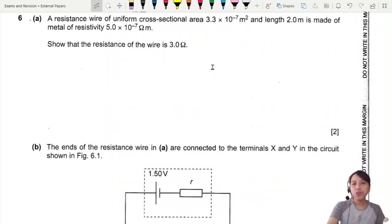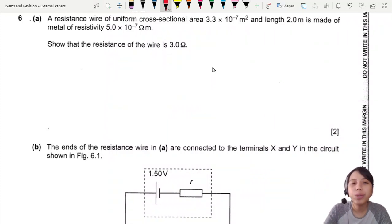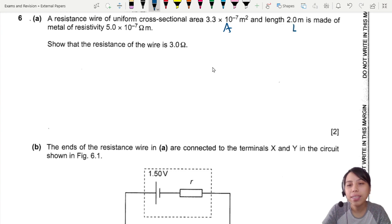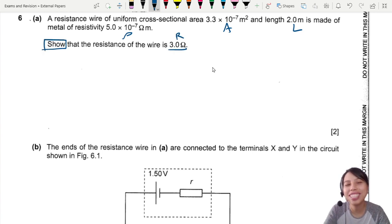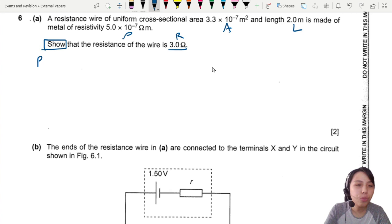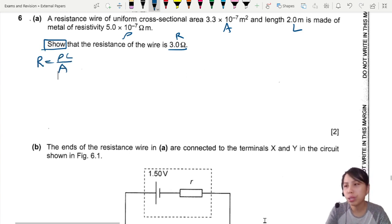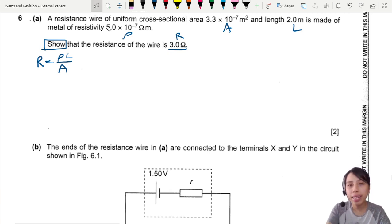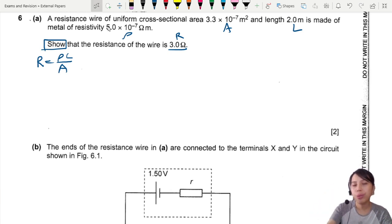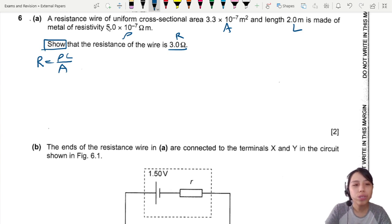A resistance wire of uniform cross-section area is given, made of metal with resistivity 5.0 × 10⁻⁷. The resistance of the wire is 3 Ω. R = ρL/A is the resistivity equation you want to remember and use, so we just plug in and make sure all the units are correct.